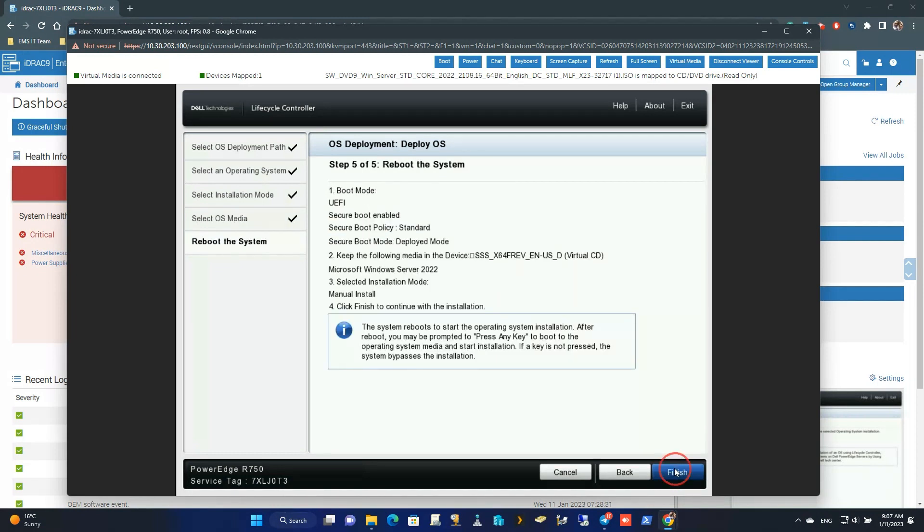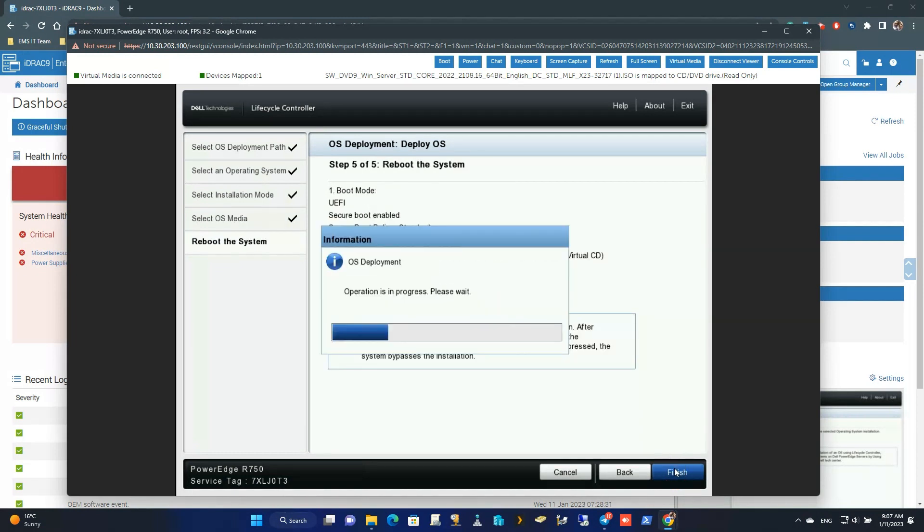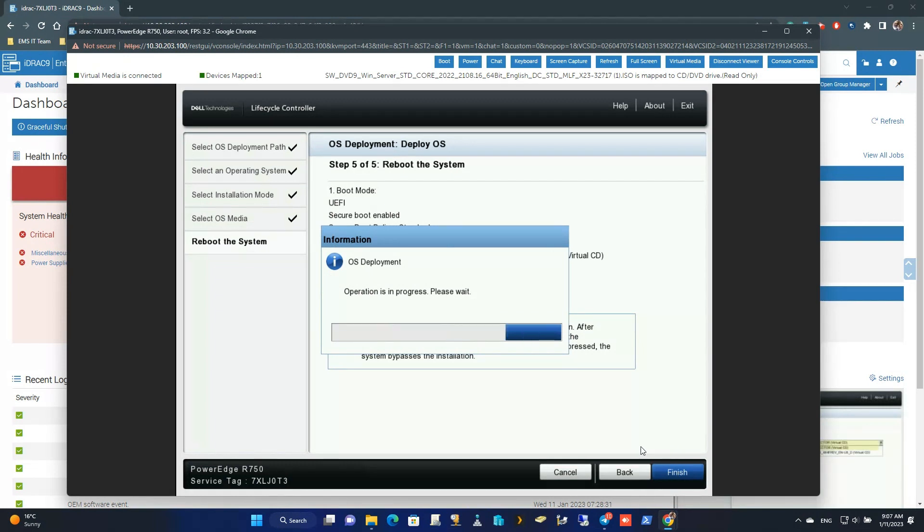Once you click on Finish button, system will be rebooted and will prompt to press any key to boot from DVD.